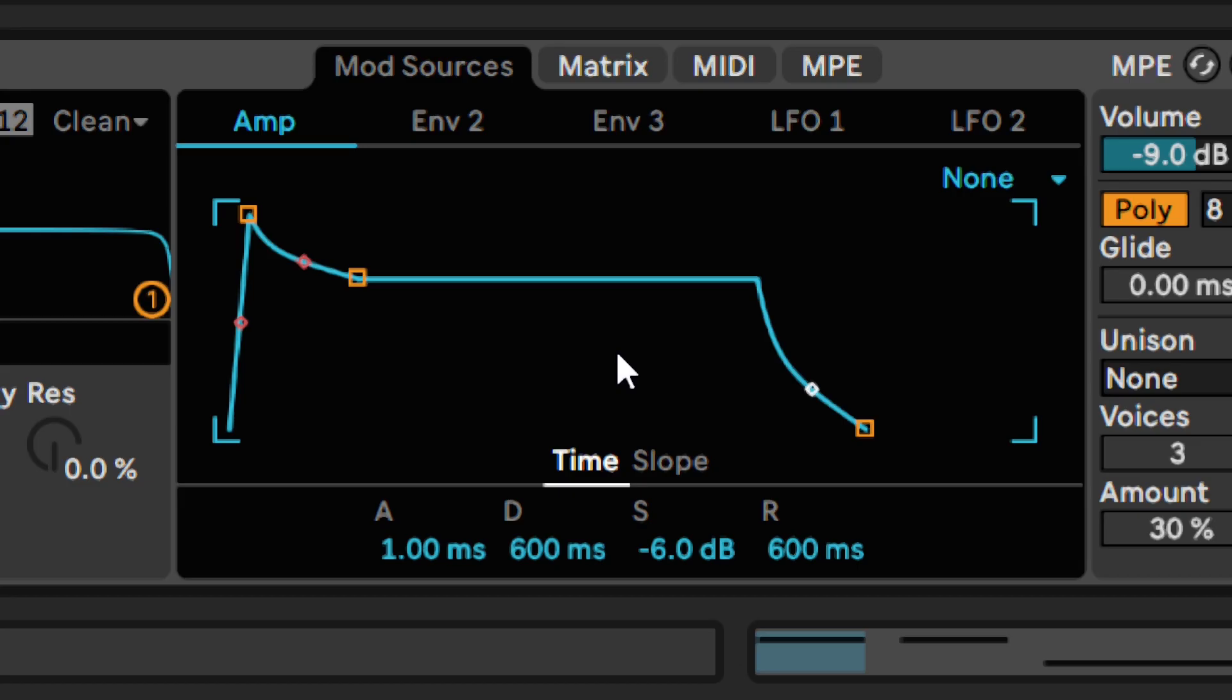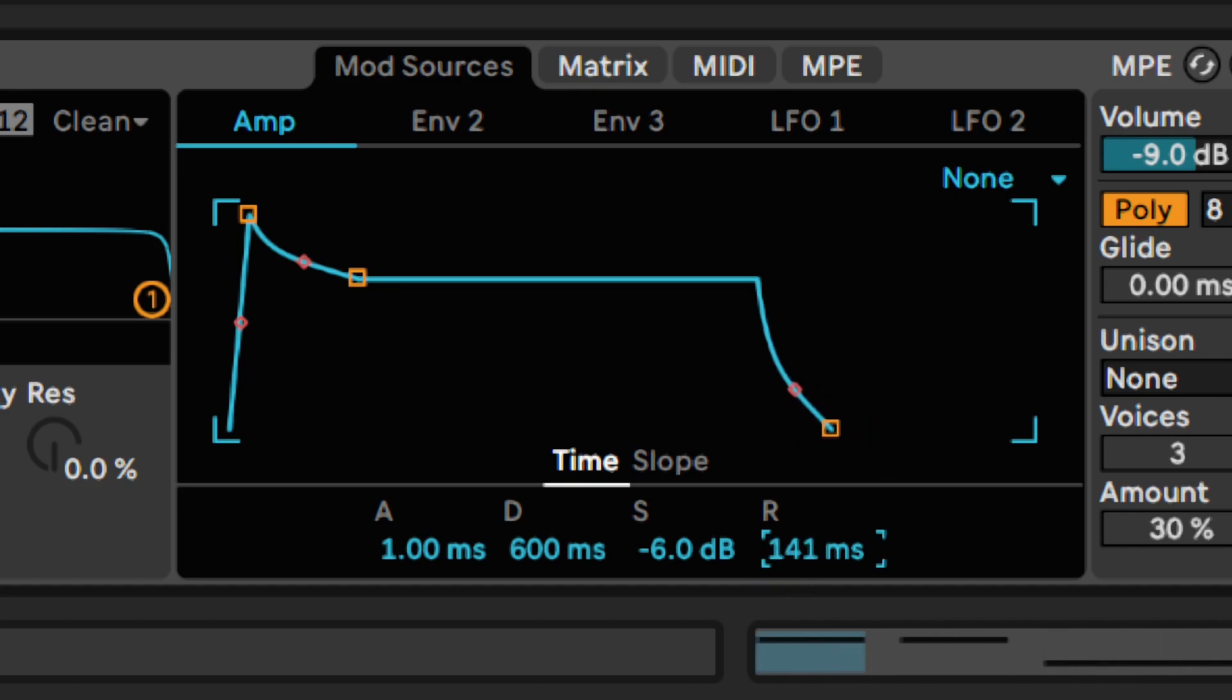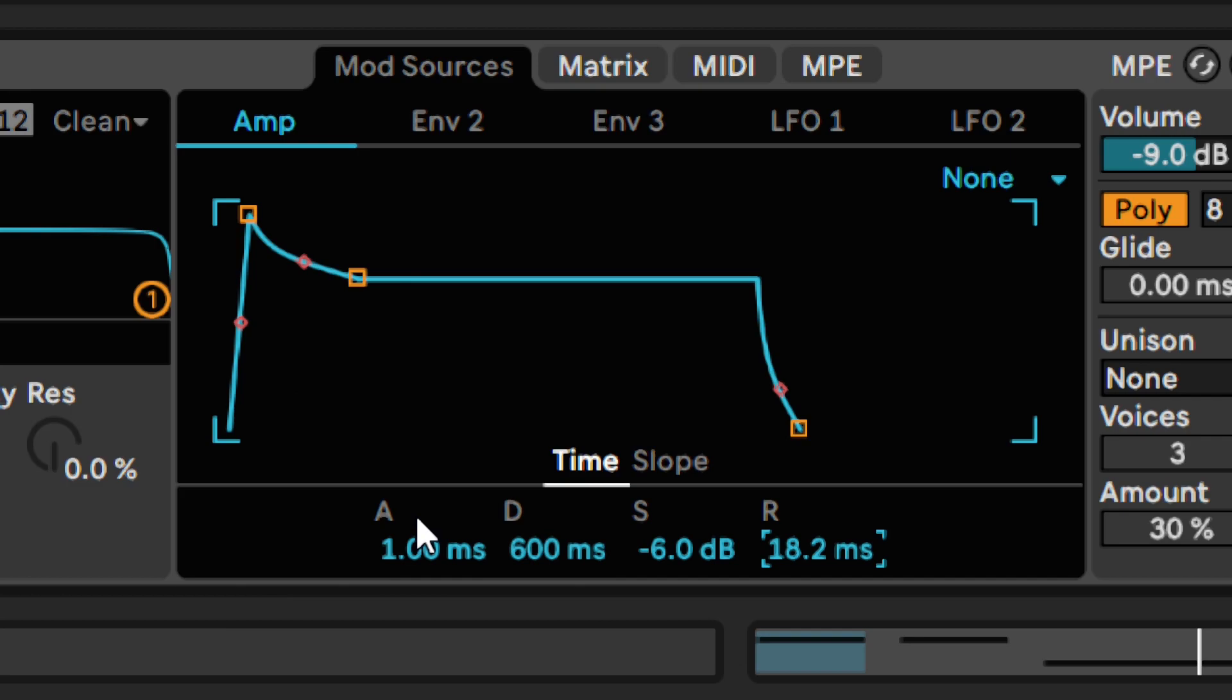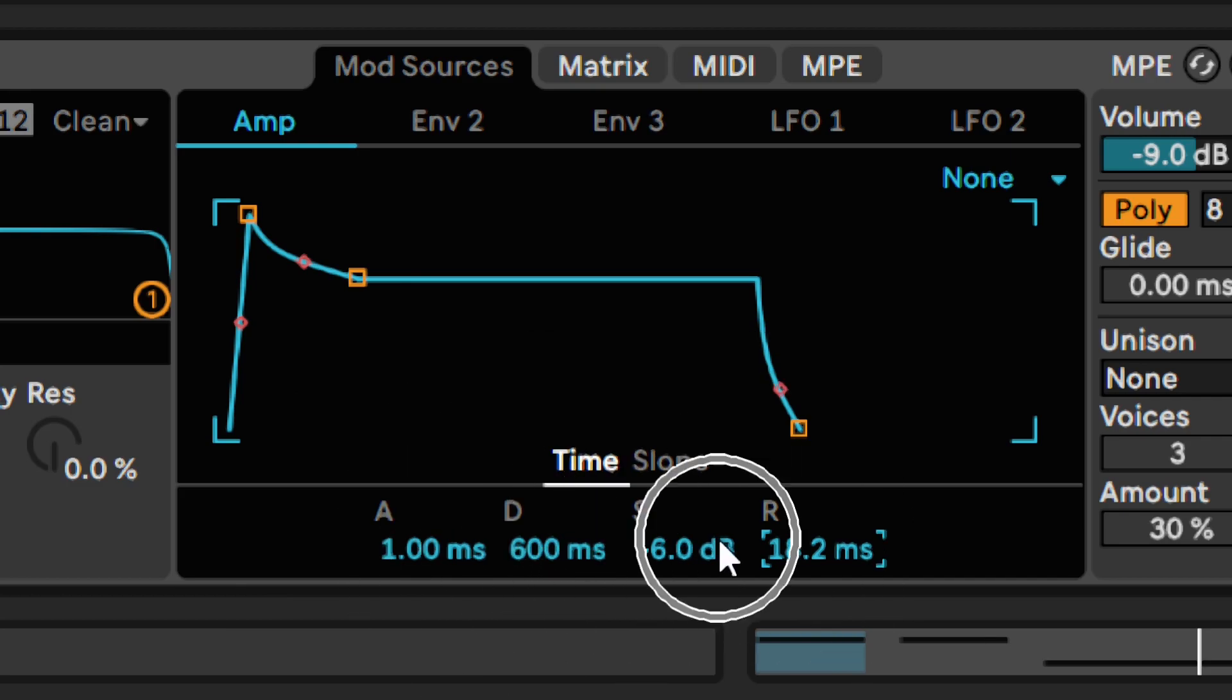And, as always, we fix that in the volume envelope window. That unnecessary fade-out is caused by too long release. Let's shorten it. I will also adjust the attack parameter to give the sound a very short fade-in, and work with decay and sustain to make the volume of the bass drop rhythmically.